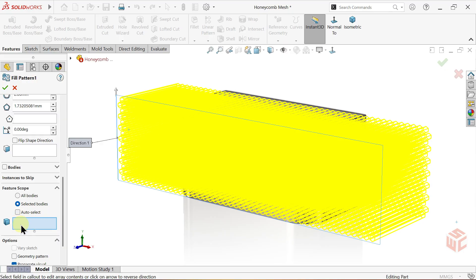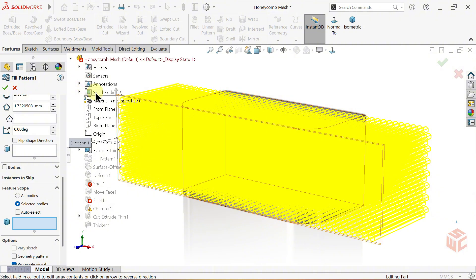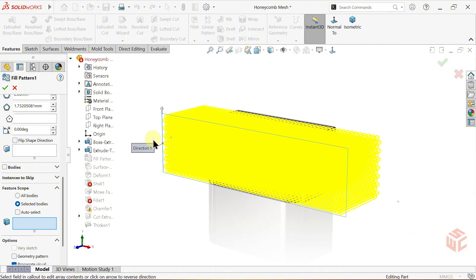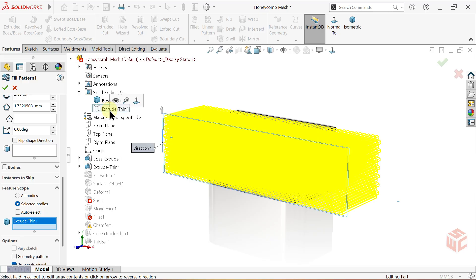In the selected bodies box, choose the hidden body named extruded thin one from the solid bodies folder in the feature tree. We do this so the pattern only applies to the correct solid body instead of the entire model.